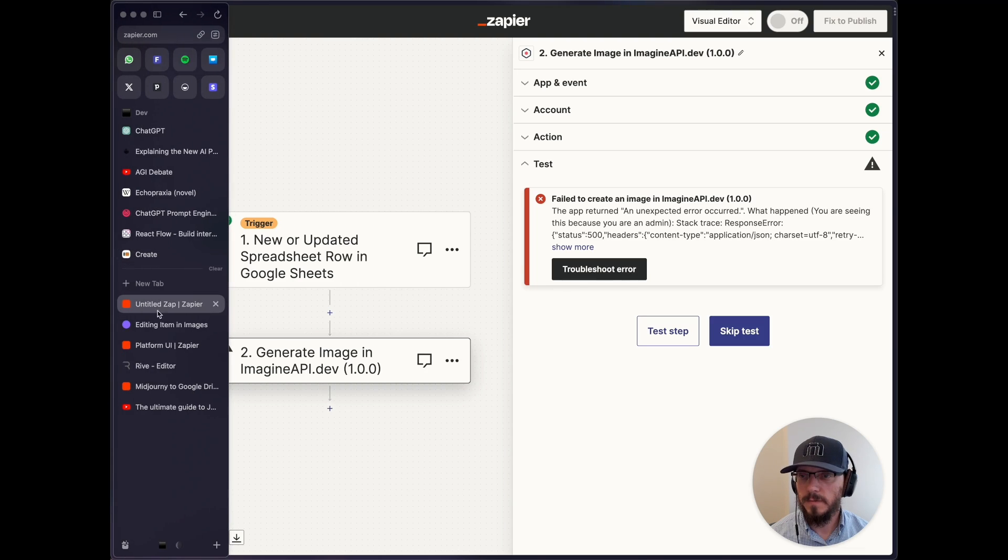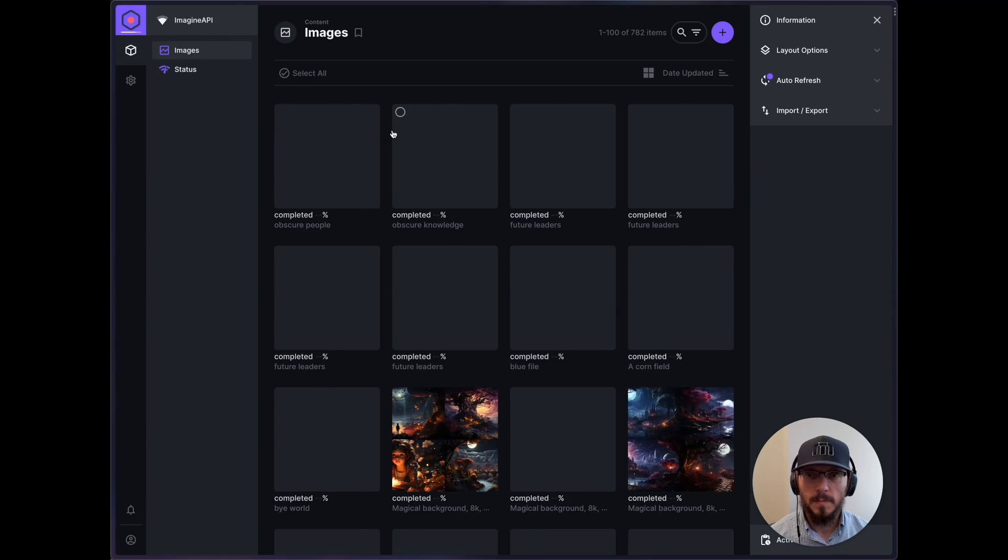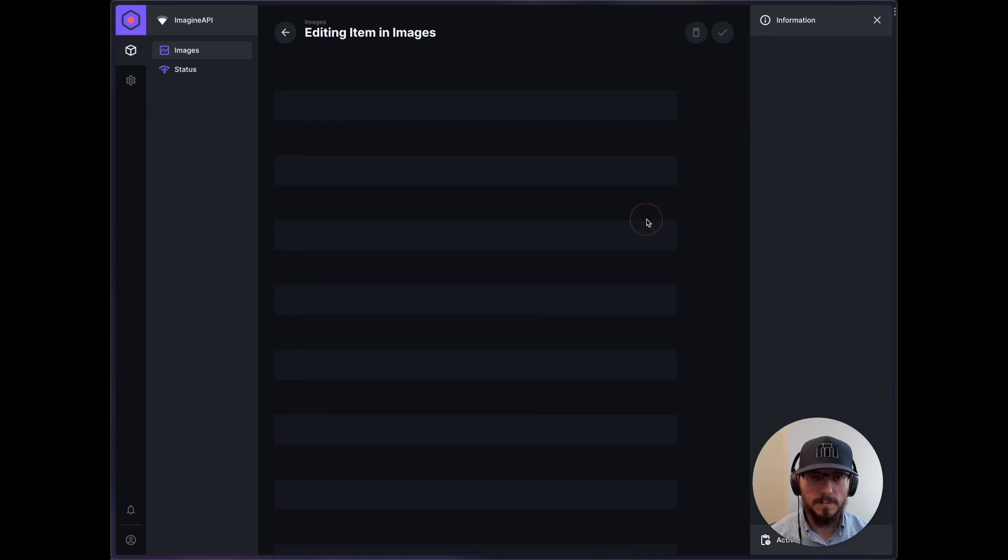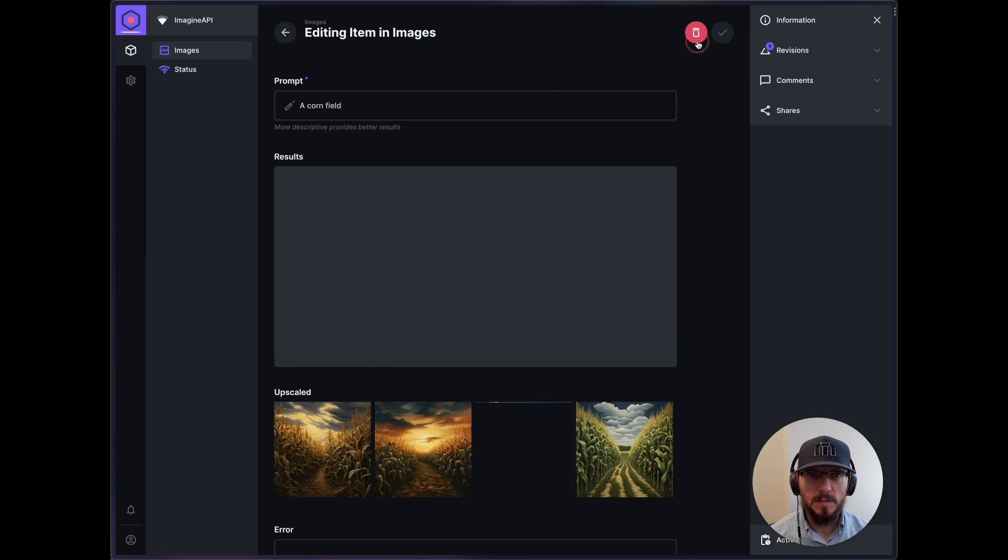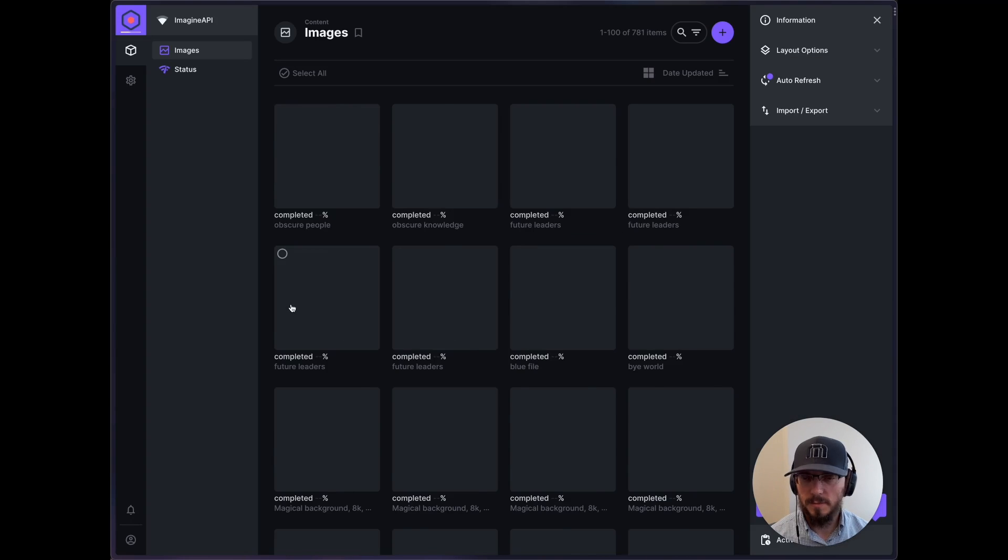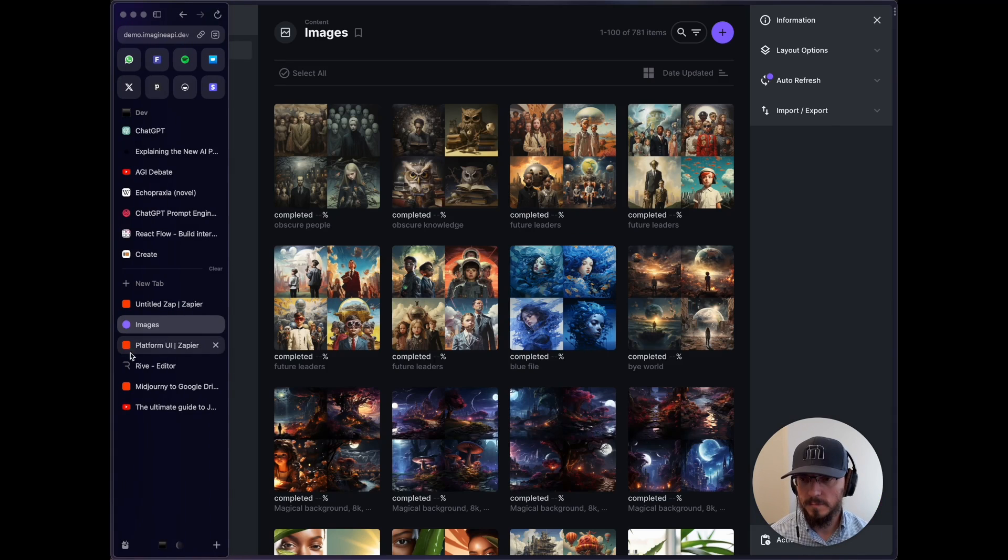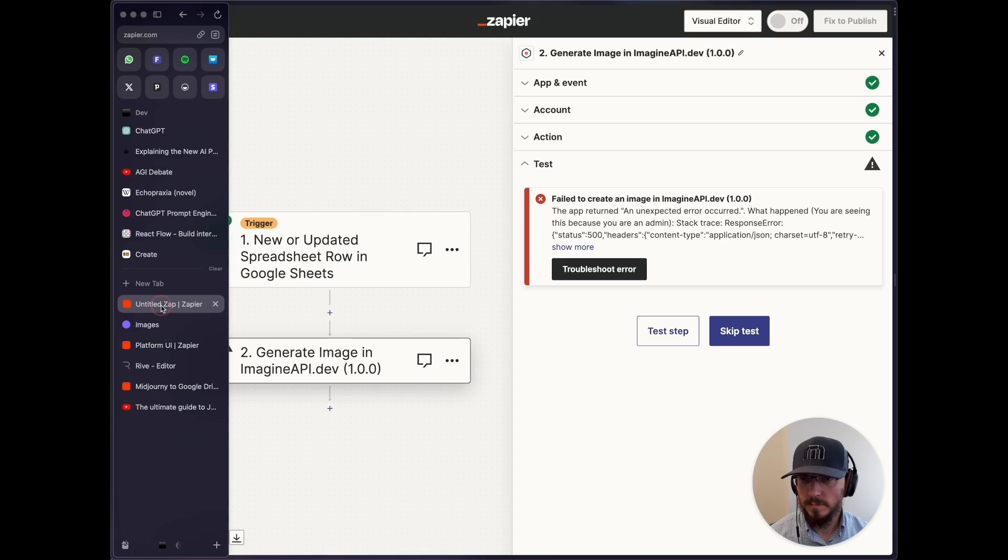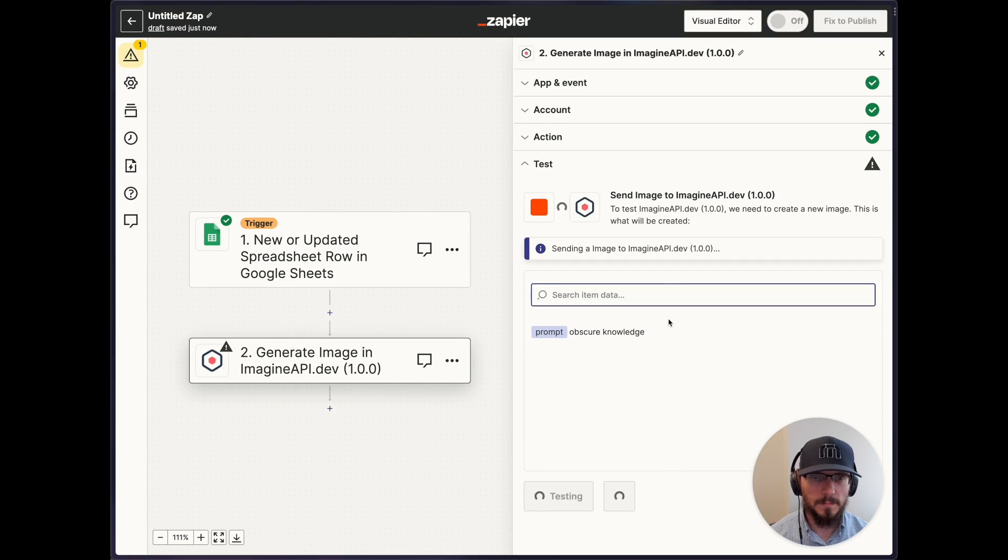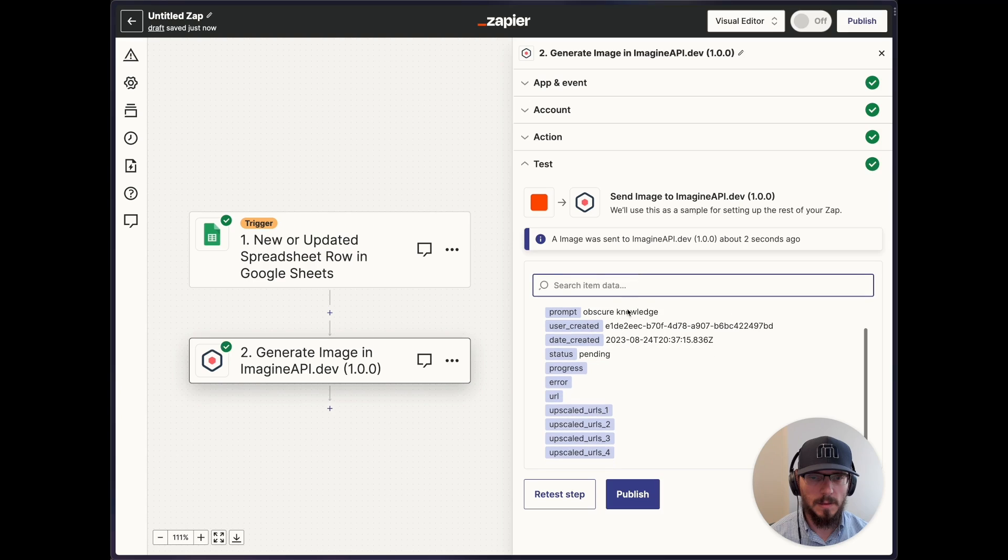Whoops, I have used up my credits for that demo account. So let's go back. Test step. OK, so we get a scale to URL 0, perfect.